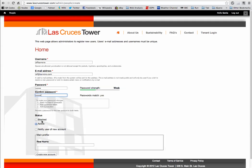We can set the account as active, or we can block it so she can create a whole bunch of users and then make them active when she wants. Usually she'll just be creating the user and making them active. You can check to notify the user by email. You can put the real name — it could be a tenant or a master account that many people use, but it needs an email for password recovery and such. Go ahead and create the account.